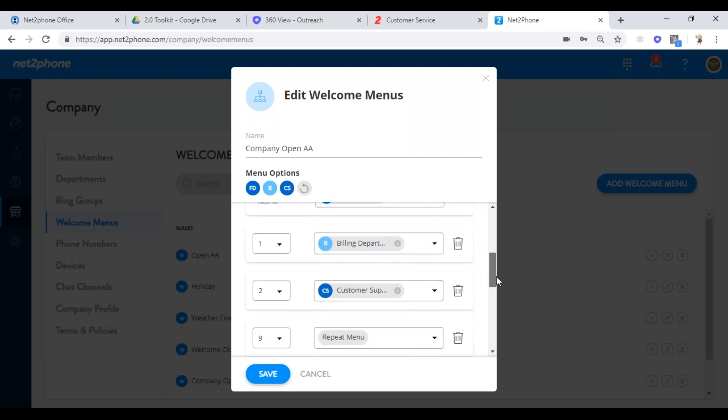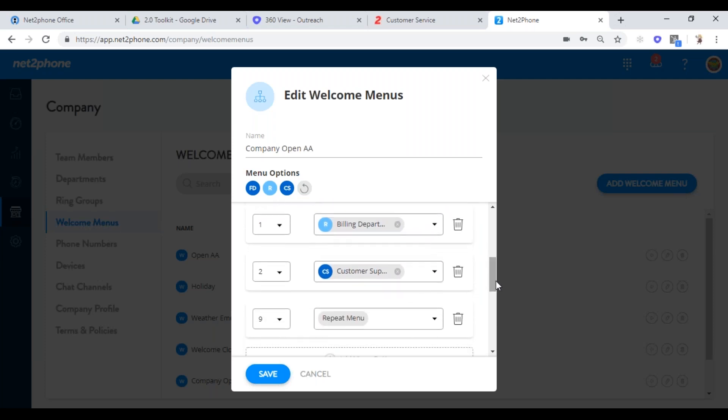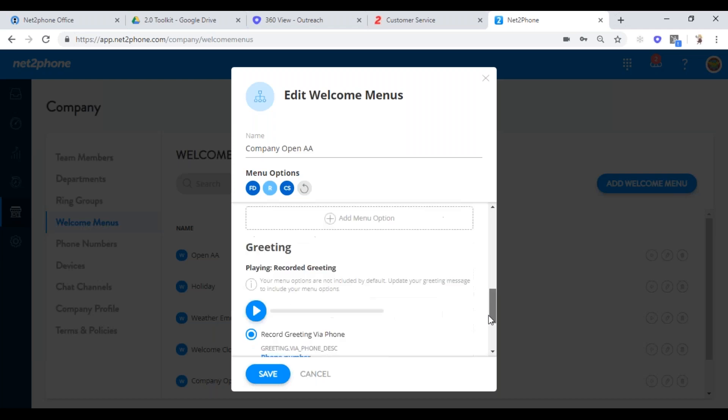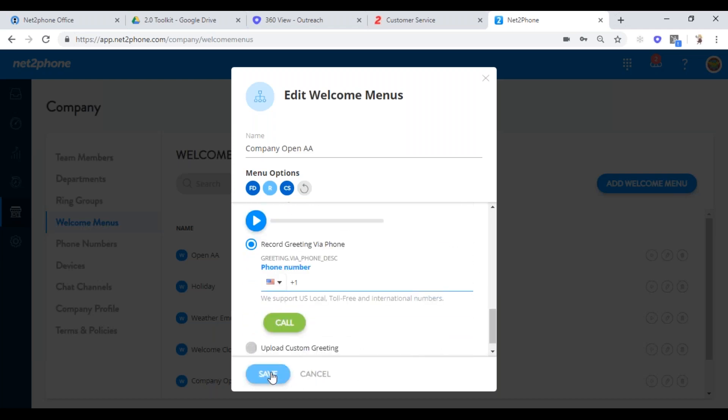One tip if you're creating your own auto attendants: customers never listen to messages until they hear what they want. Never say 'press one for billing' because they heard the word billing and forgot what number to press. Always say what you want to do and then give them the number to press — it makes it easier on your callers. Once you're all done, hit save. That is your welcome menu.